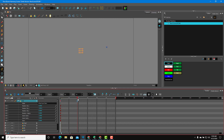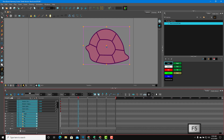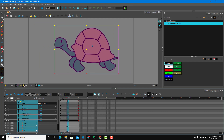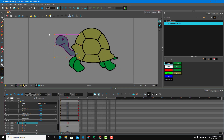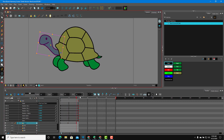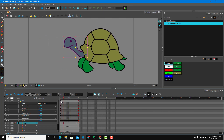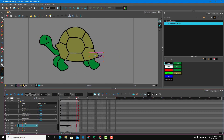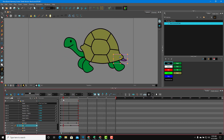Once everything is parented, selecting the shell selects everything. I'll go to the 20th frame and add frames by pressing F5 on all of them, so I have frames for everything. Now I can start the animation — with everything selected I can move it around. I can also select the head separately and animate just that part, rotating it out. You can see it animates like this. The head animates, and then I can also animate the tail — rotating it out so the tail animates as well.